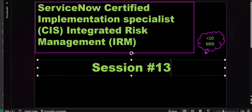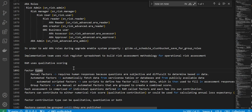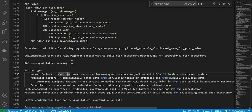Hi everyone, welcome to session 13 of ServiceNow CS IRM exam preparation. Until now we have talked about RAM and roles. Now we'll talk about factor types.